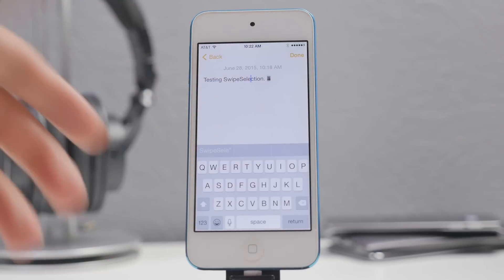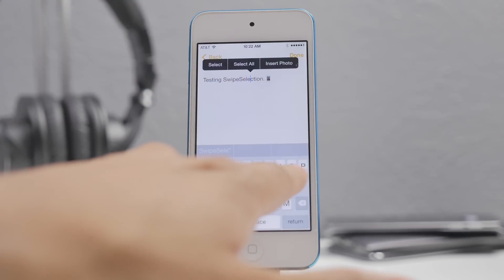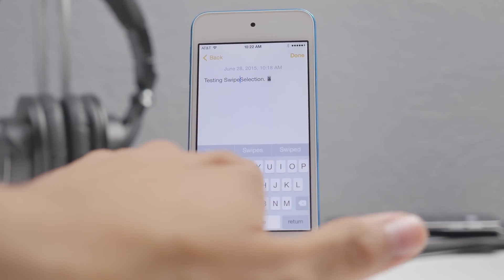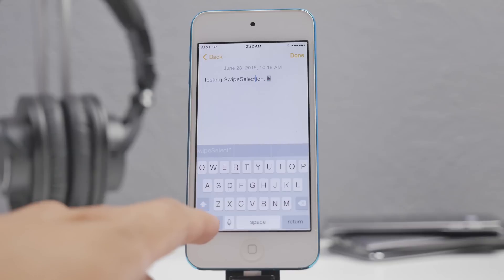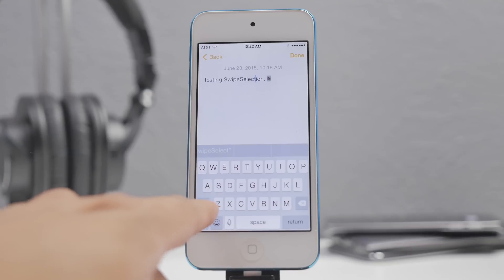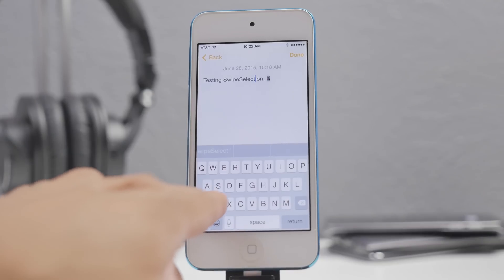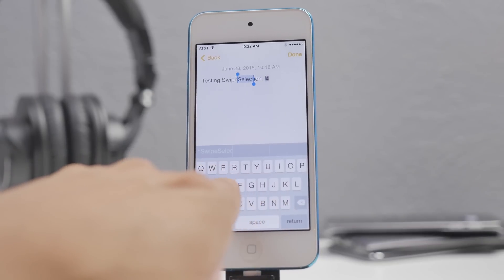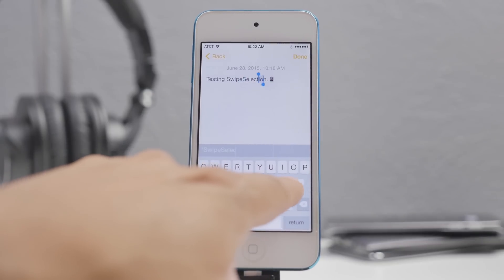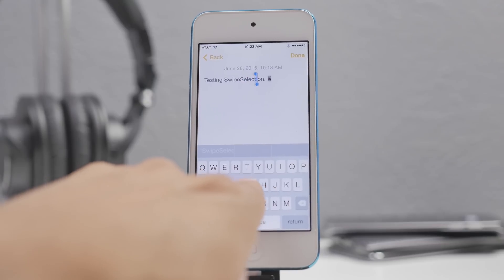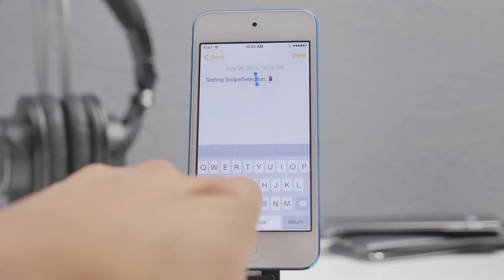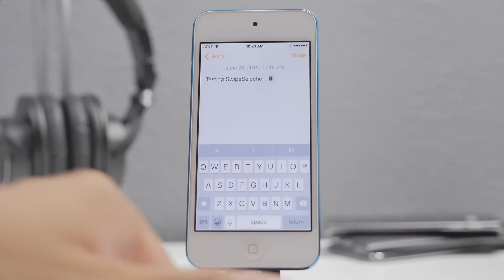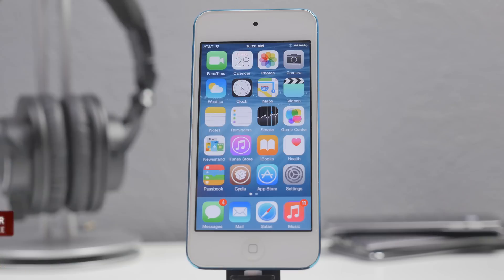Instead of having to press and hold and use that magnifying glass to move the cursor, you can just simply slide on your keyboard. If you also want to highlight some text, you can do so by pressing the Shift key and then sliding left or right. So it's very easy to edit text with Swipe Selection.